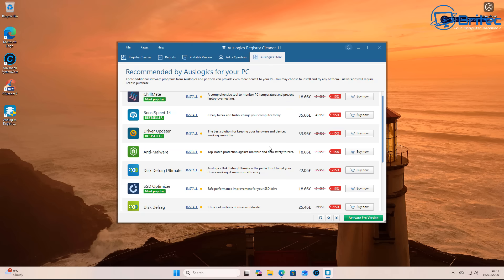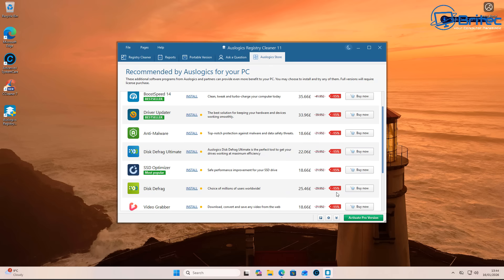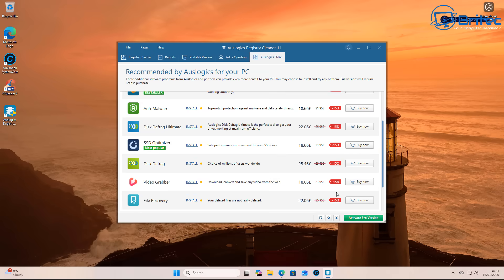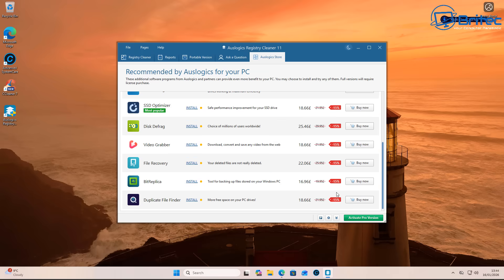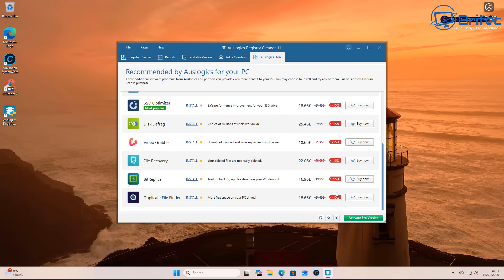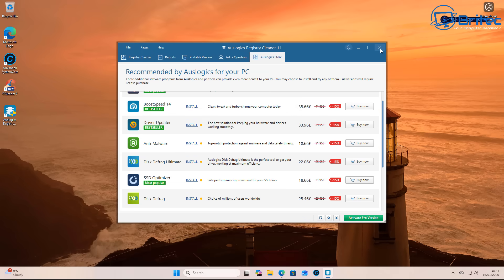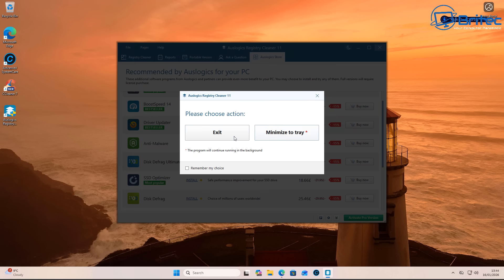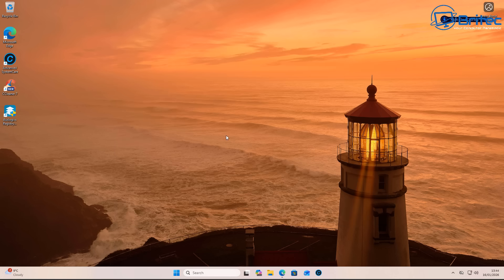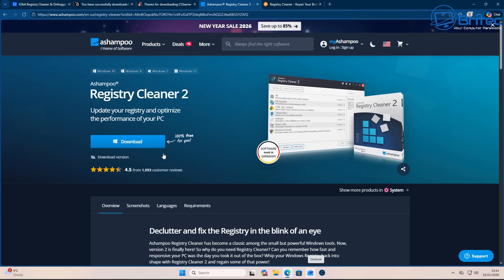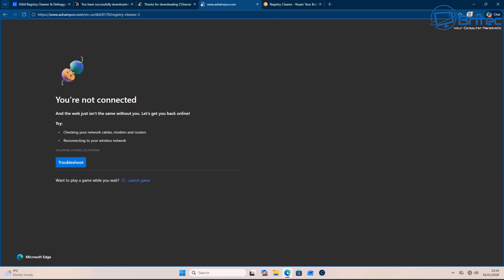And of course you've got Boost Speed 14 here to try and boost the system. Look at this garbage here. You've got SSD optimizer, we've got a bunch of other ones on here that you don't need on your system. But people still download and install them on the PC for some reason. And these should be illegal. They should be made illegal because they're no different to your tech support scammers.